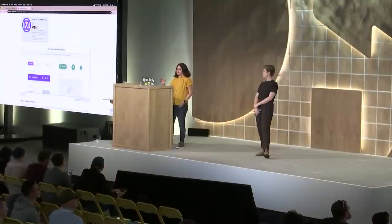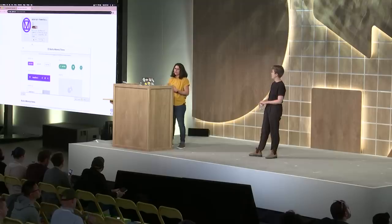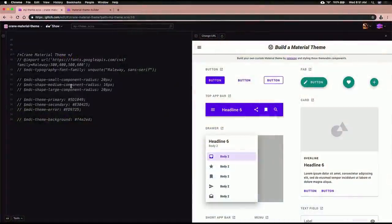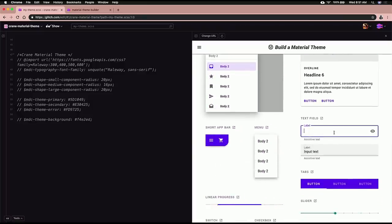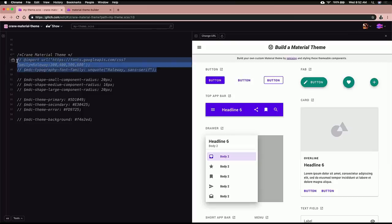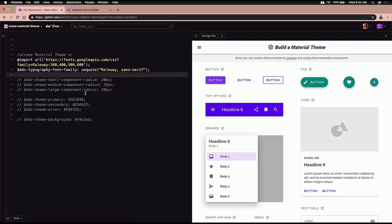We have the build a material theme project available on Glitch, and you can easily remix it — essentially forking it and creating a copy you can change. On the right-hand side you have baseline values, and all components are built with real code so you can interact with them. Let's implement our new type base: we just comment in Raleway and add it as our font family. You can instantly see that Raleway has been applied throughout all of our components.